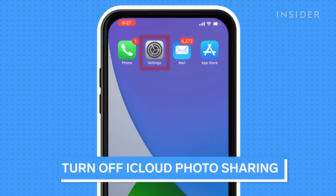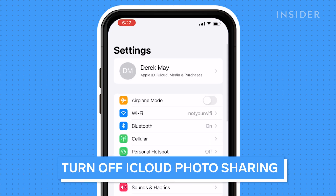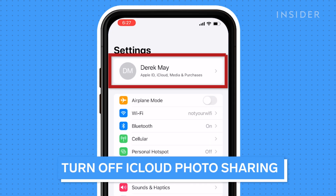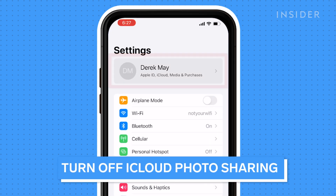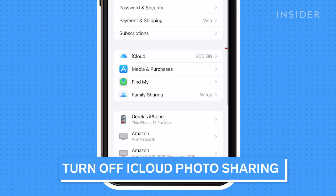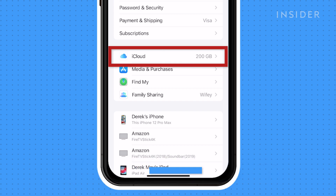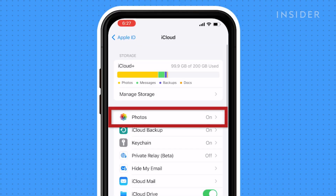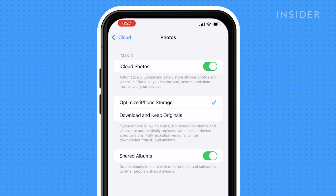Open your Settings app. Then press your Apple ID. Then press iCloud. Press Photos. Then next to iCloud Photos, press the toggle to disable photo sharing.